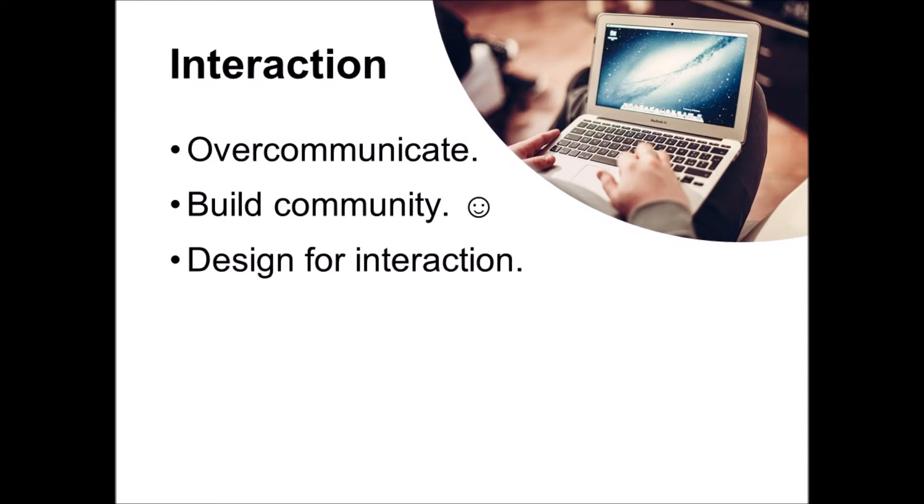Design for interaction. Incorporate synchronous Zoom sessions, even if not everyone is able to join at the same time. Hold them at a variety of times and give students bonus points for participating. Don't make those a lecture time, but maybe interview someone who has interesting insight in the content area, have discussions, or even play games.